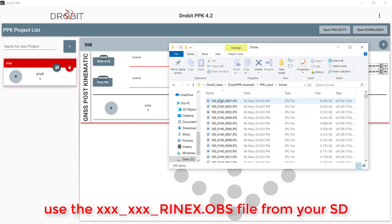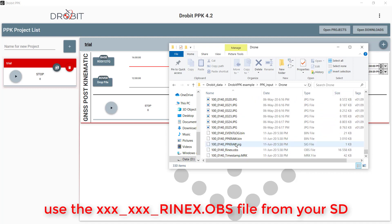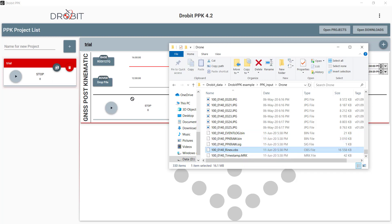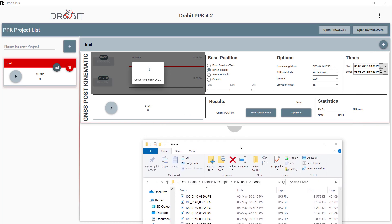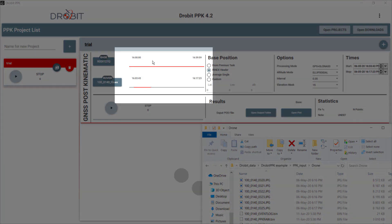Then drop below the GNSS observations logged by the drone and stored in Renex format as well. It is necessary at this point to verify that the flight time span is fully within the time range of the reference record.